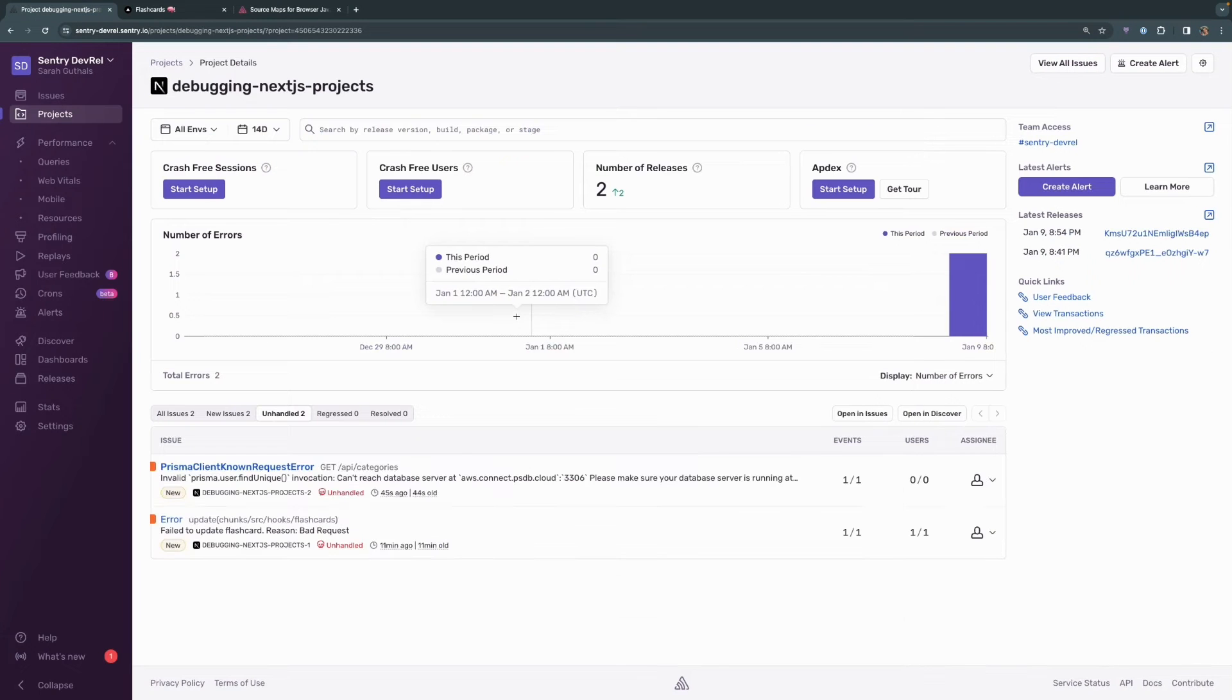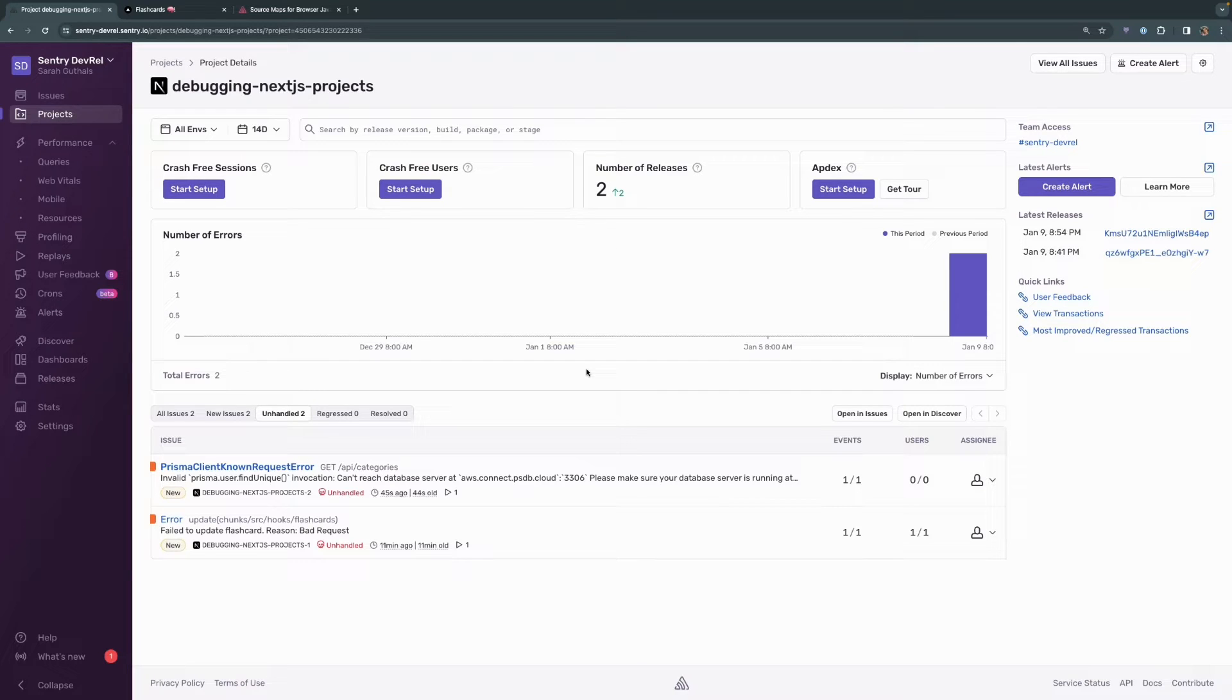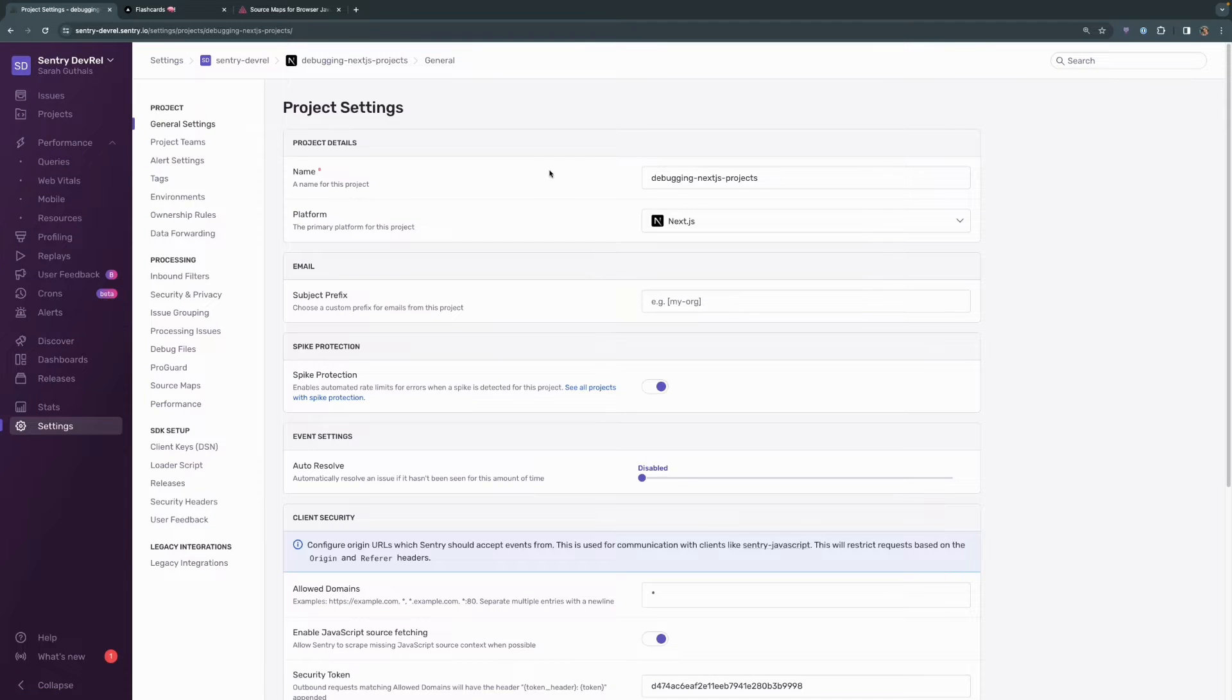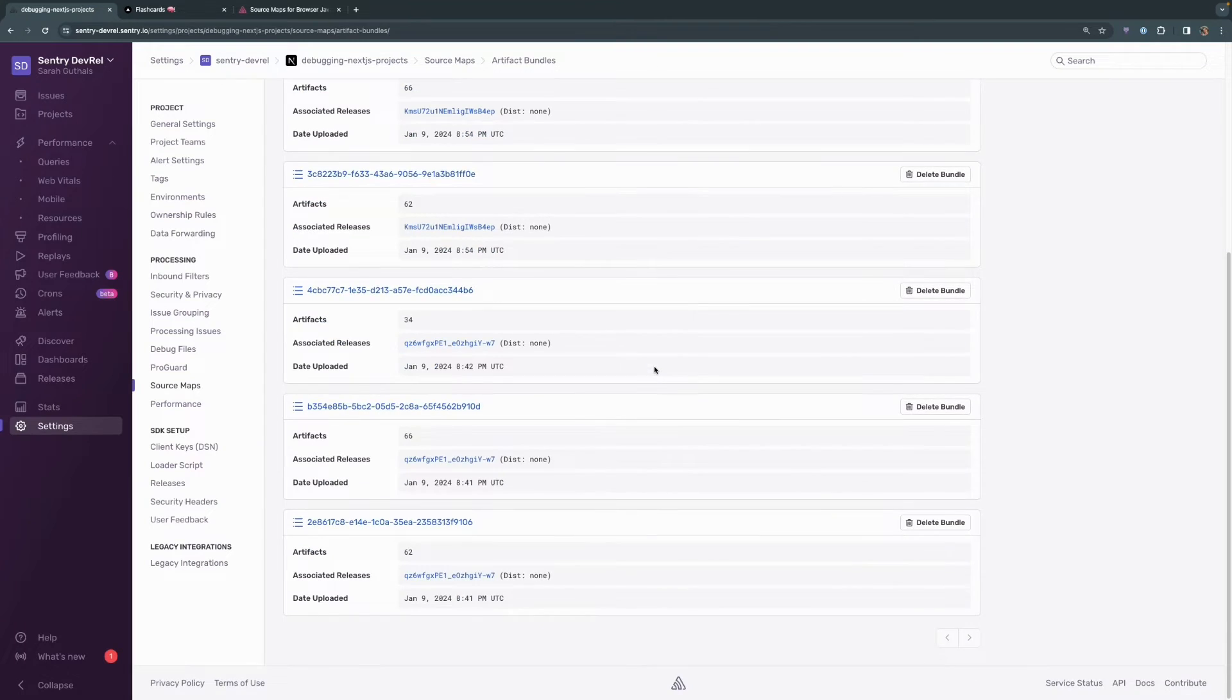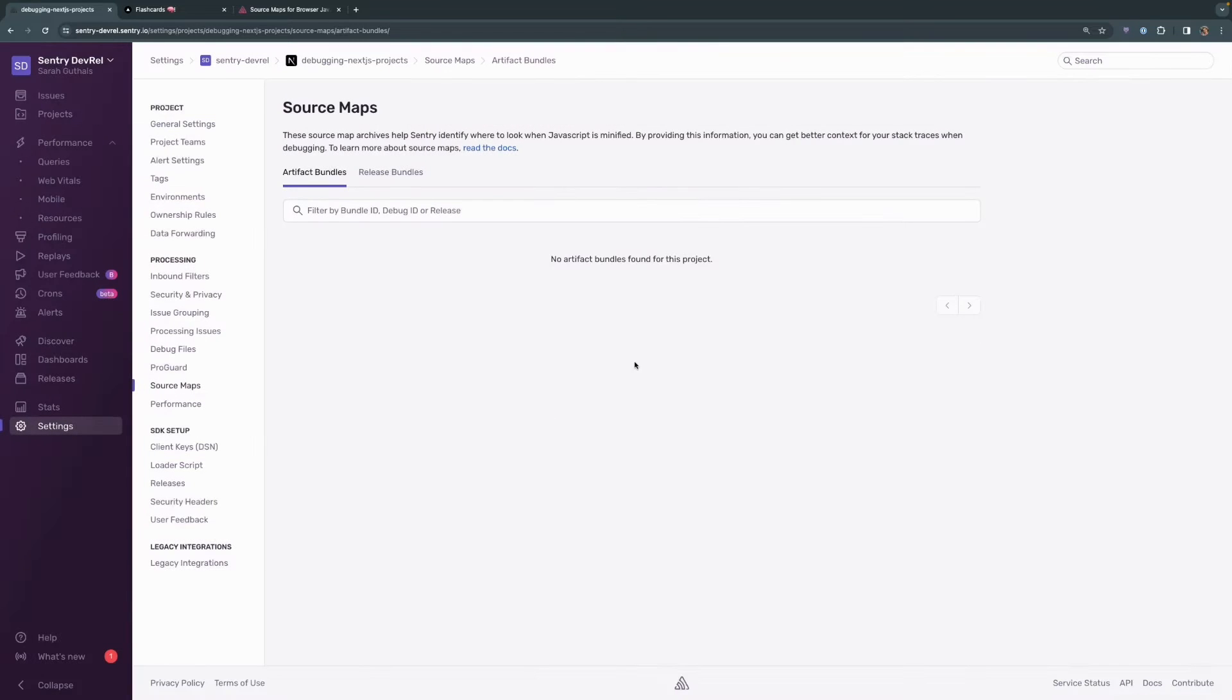To do that, let's go to our project dashboard. This is our debugging Next.js project that we created for the purposes of this video series. I'm going to open up the settings for this specific project and I'm going to click over here at source maps over in the menu bar on the left hand side. You can see here that we do have source maps set up with our project and you know what? I'm just going to go ahead and delete them all. So now we have no artifacts for this bundle in particular. Let's go ahead and try to trigger that error again and see what the difference is in the information that we get with and without source maps.